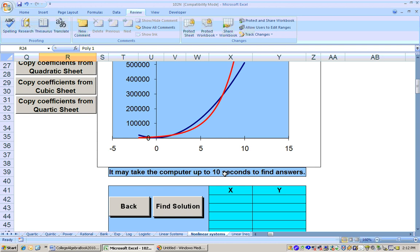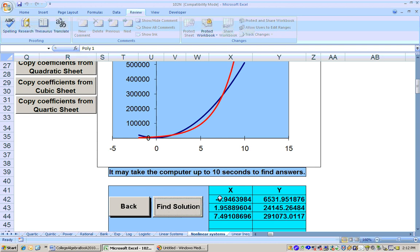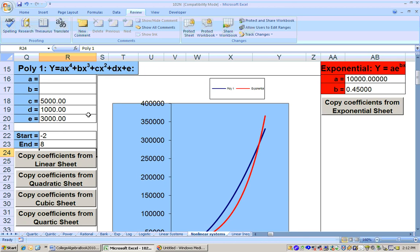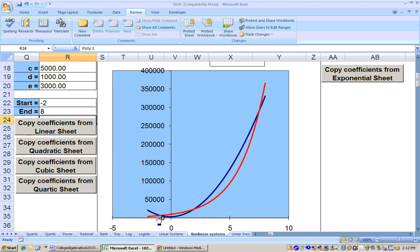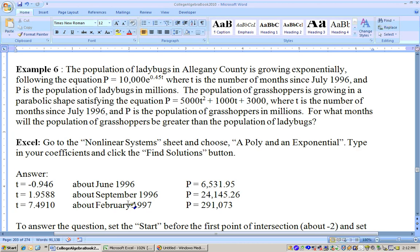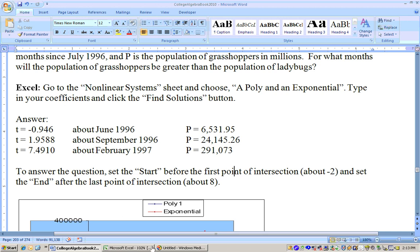Clicking Find Solutions shows where the populations are equal. Graphing from negative 2 out to about 8 — since the first intersection is around negative 1 — we can see when the grasshopper population (blue) is greater than the ladybug population. It would be before the first point of intersection and between the second and third points of intersection. That gives the actual answer to the problem, and we could convert those values to months. That pretty much does it for this problem.